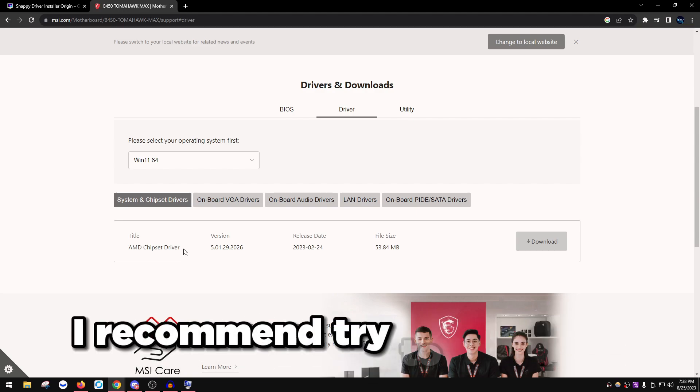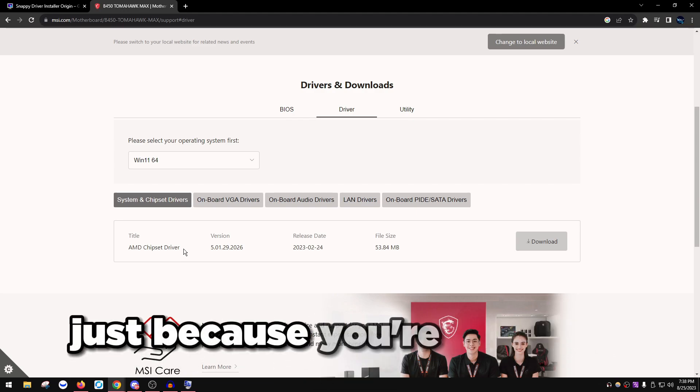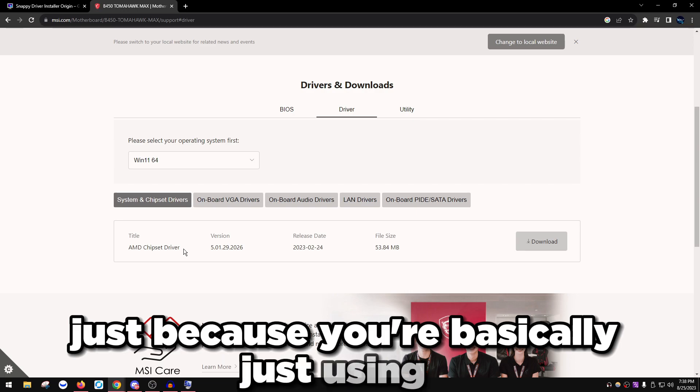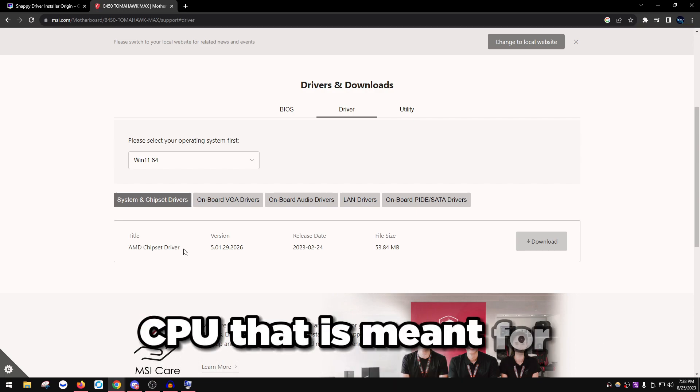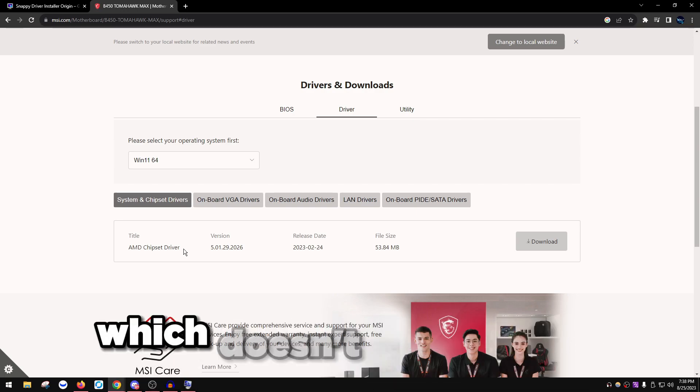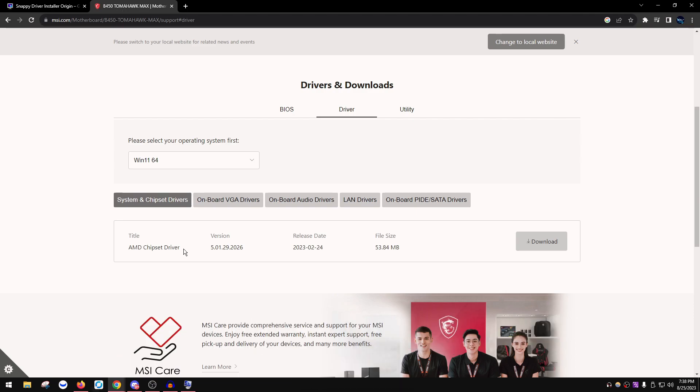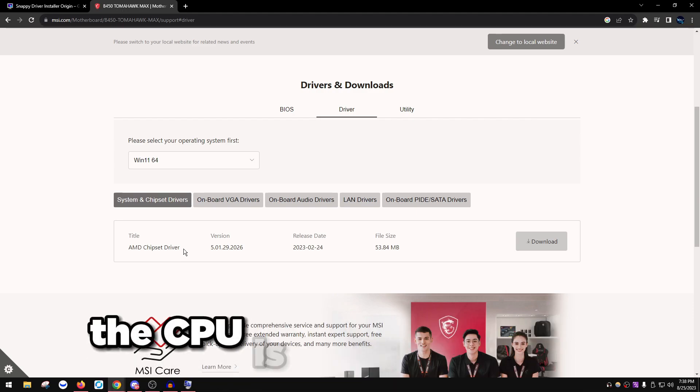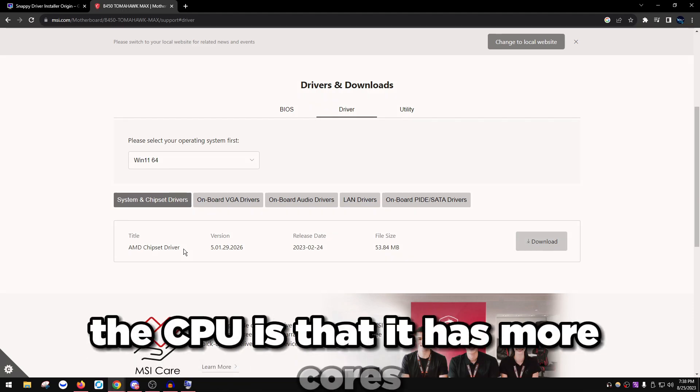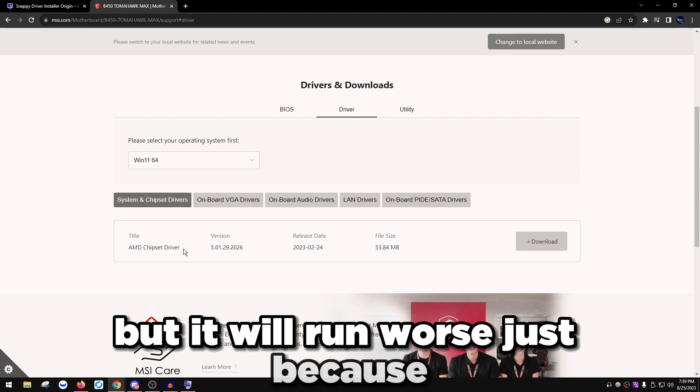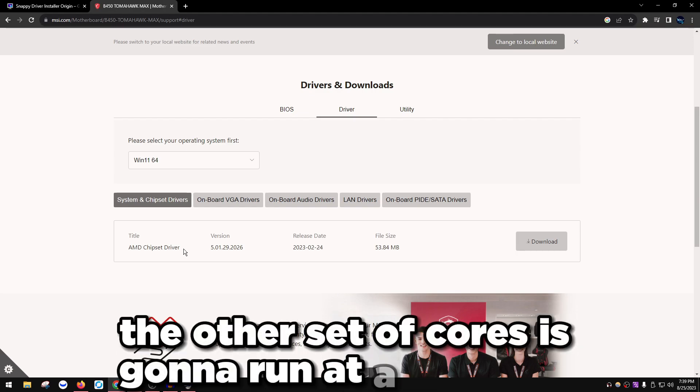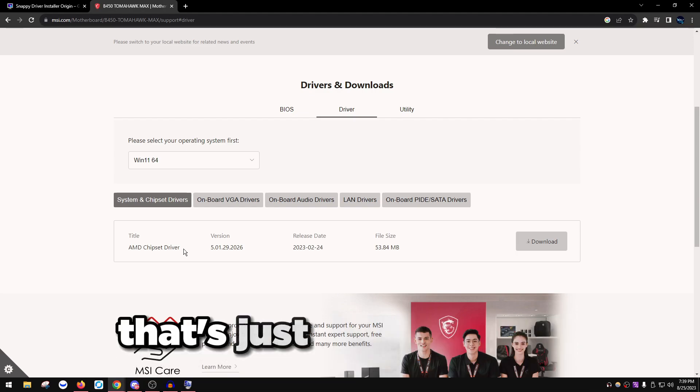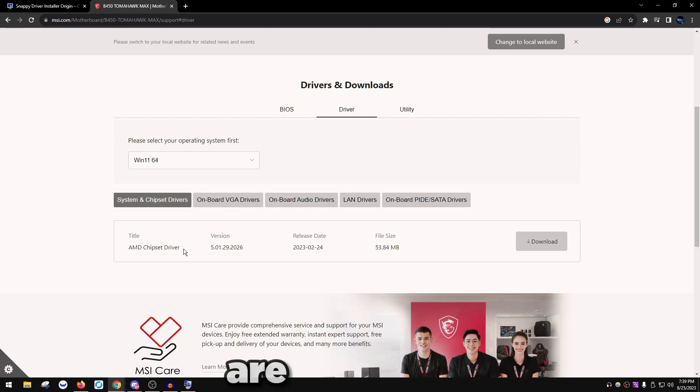If you're on a Ryzen 9 and you're just using it for gaming, I recommend try to get a Ryzen 7 just because you're basically using a CPU that is meant for productivity for gaming, which doesn't really make sense. The only benefit is that it has more cores, but it will run worse because the other set of cores is going to run at a slower rate.